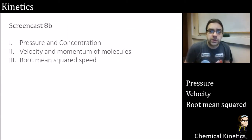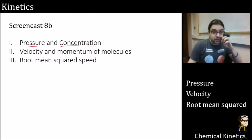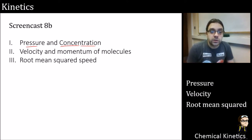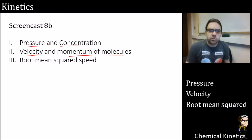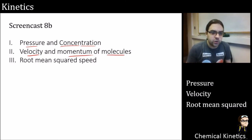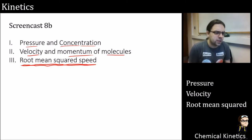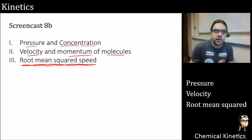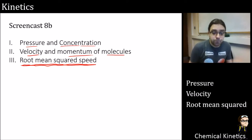Let's go ahead and see what we're going to cover today. First: pressure and concentration — this will be a minor amount of revision if you've already done A-level kinetics, just getting a relationship between these two. Then: velocity and momentum of molecules — how does this relate to pressure? And finally: the whole concept of root mean squared speed — working out a particular measure of molecules' velocity in a gas. Quite a bit of maths, heavy on theory, but I'm going to take it slowly bit by bit.